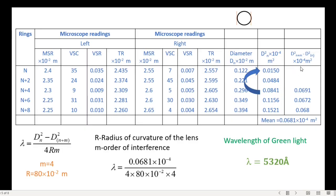The last column is the difference of diameter square values. We find the difference between the (n+4)th ring and the nth ring diameter squares, giving 0.0691. We also find the difference for (n+6)th minus (n+2)nd, and (n+8)th minus (n+4)th, giving three different values. Find the average of these three values.